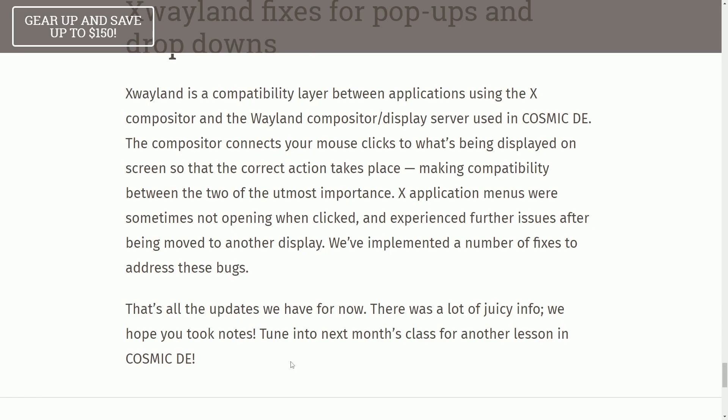I could make another video, but in turn, subscribe below. Hit that notification bell for more Linux and programming videos. Catch me in a great community on Discord, and I'll catch you in another video.